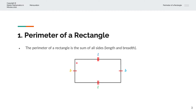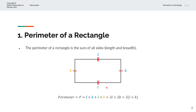And so we have perimeter P is equal to the length plus the breadth plus this length plus this breadth, or 2L plus 2B, and that simplifies to twice of the length plus the breadth.